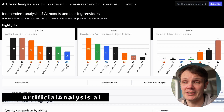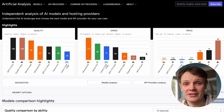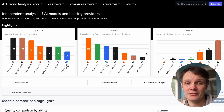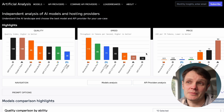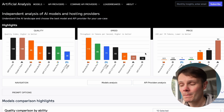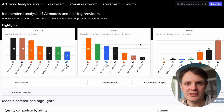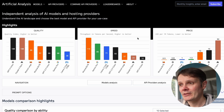This is artificialanalysis.ai. It's a great website that I found recently that allows you to compare different providers and models on a number of metrics like quality, speed, and price. I've been using it recently to compare how different models fare for my own projects.